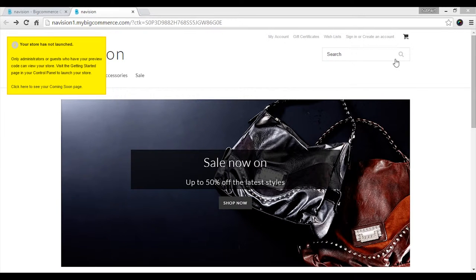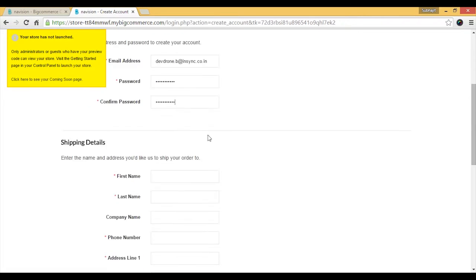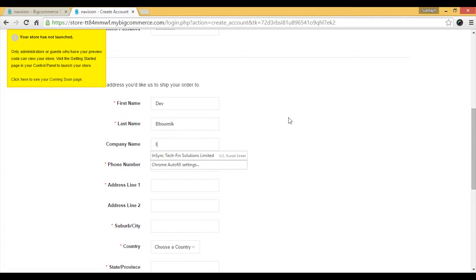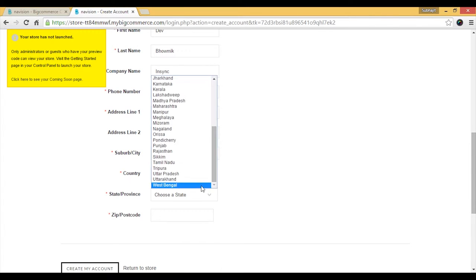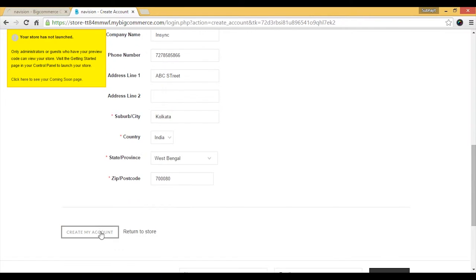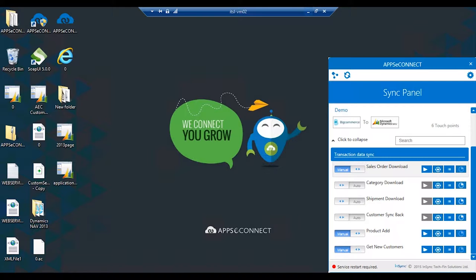We will start by creating a new customer. We'll go and create a new account, quickly entering the basic details: the email address, a password, first name, last name, company name is optional but we can provide that, phone number, address, country, and a zip code. Let's quickly create this account.